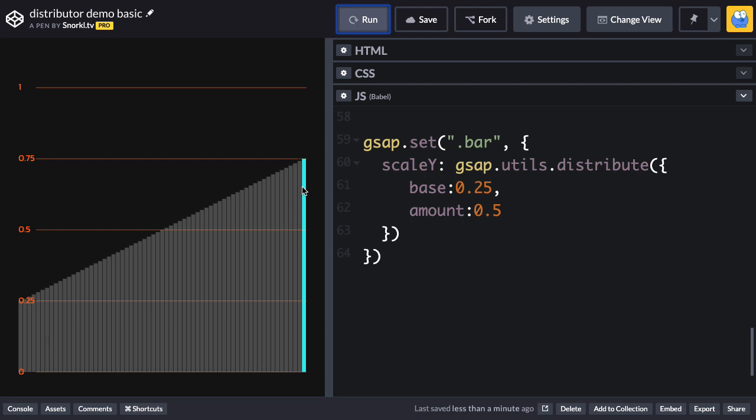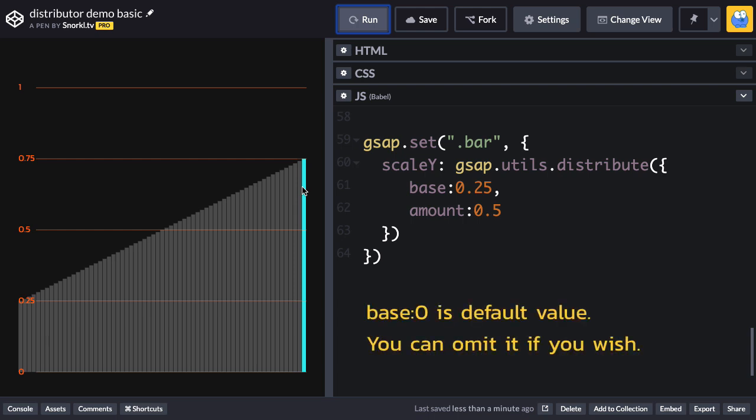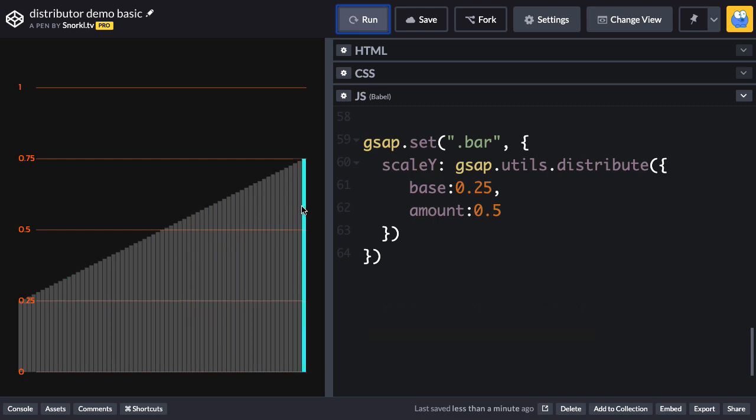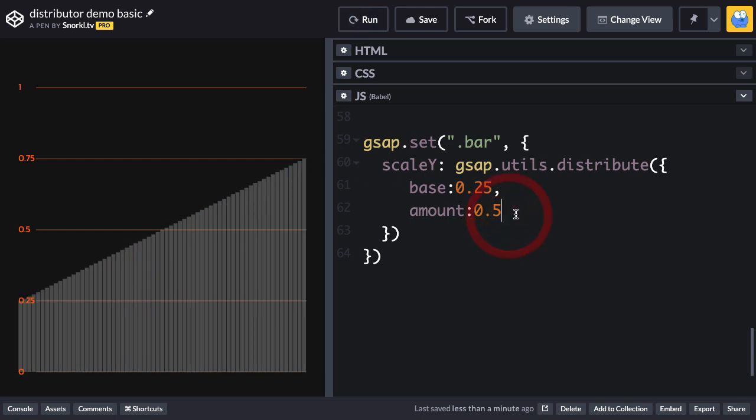So whenever you use distribute, you're going to want to have at least the base and the amount set. Now, if we don't want a linear distribution here, you'll notice that it's all happening in a very straight angled line here, we can use an ease. Now, if you've been watching my videos, you've seen me use eases for tons of different things, for selecting random numbers, to changing the start times on staggered tweens. But here, we're going to use an ease to distribute these values.